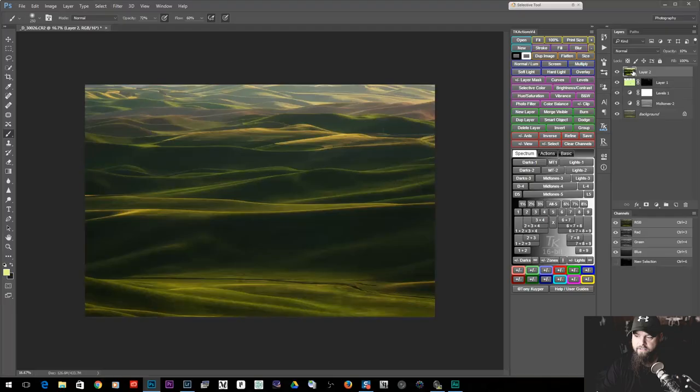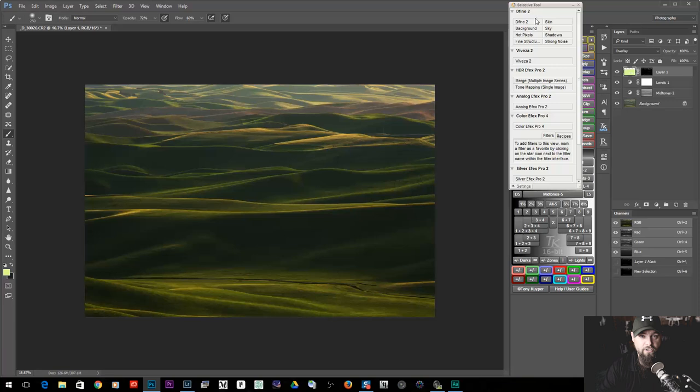Now let me show you another way of doing it. For those of you that have the NIK Color Effects Pro bundle — which is a free tool, just do a Google search for NIK Effects — I'm going to delete this layer and go up to the selective tool that comes with NIK Color Effects Pro. When you open it up, you have all these different plugins you can apply, and there are some pretty interesting ones.